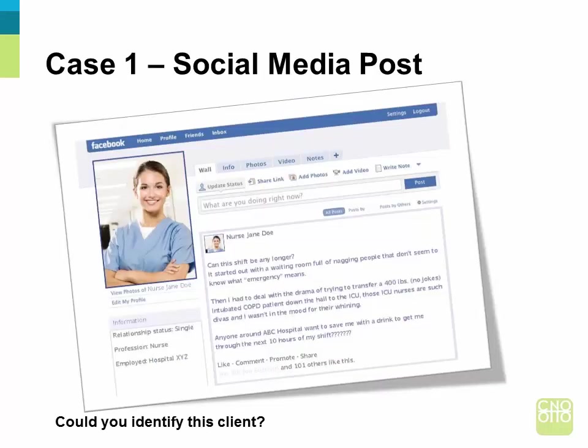Let's review the first case study. A nurse posted the following comment on her social media page: 'Can this shift be any longer? It started out with a waiting room full of nagging people that don't seem to know what emergency means. Then I had to deal with the trauma, trying to transfer a 400-pound — no joke — intubated COPD patient down the hall to the ICU. Those ICU nurses are such divas, and I wasn't in the mood for their warning. Anyone around ABC Hospital want to save me with a drink to get me through the next 10 hours of my shift?'